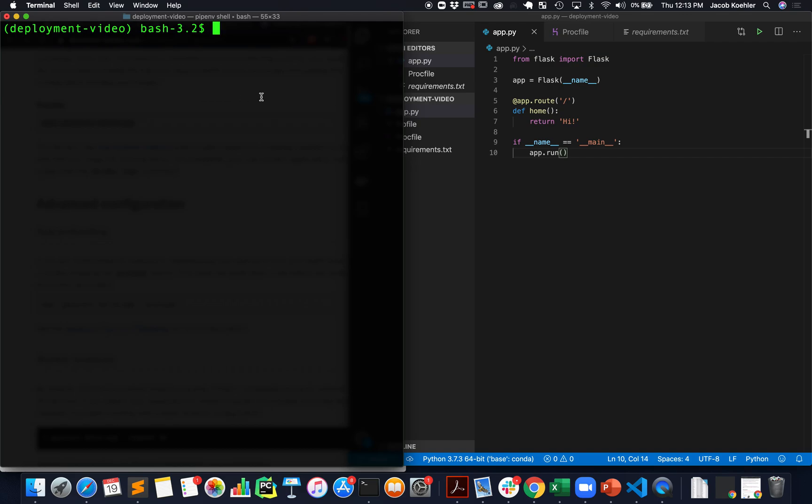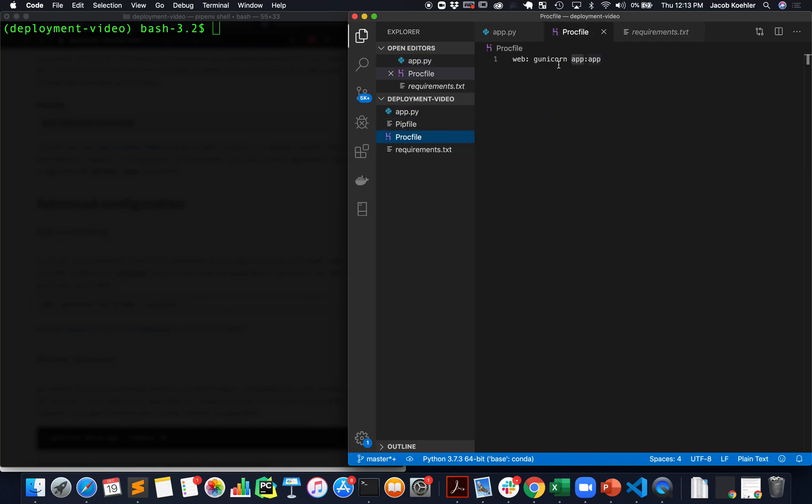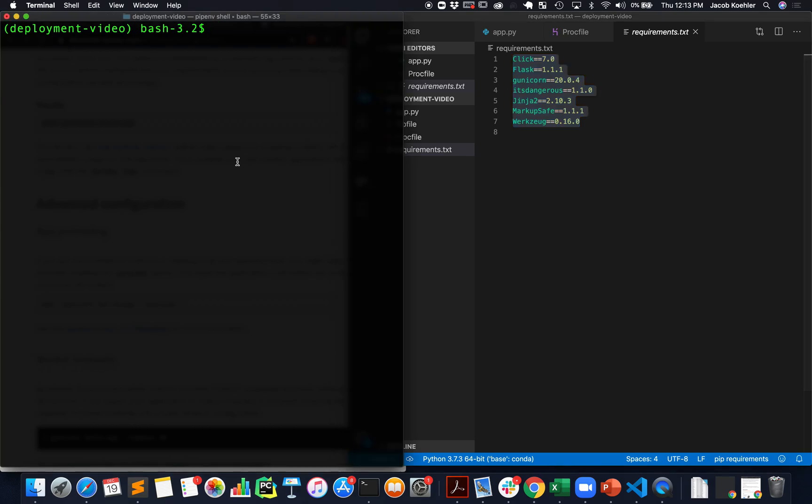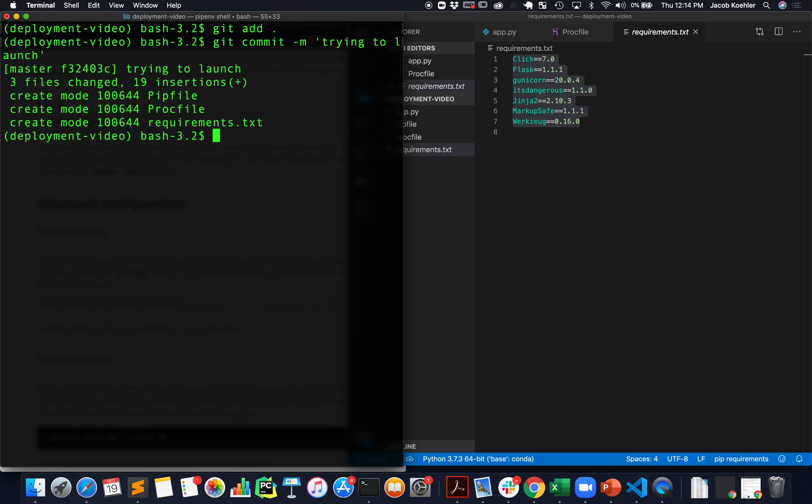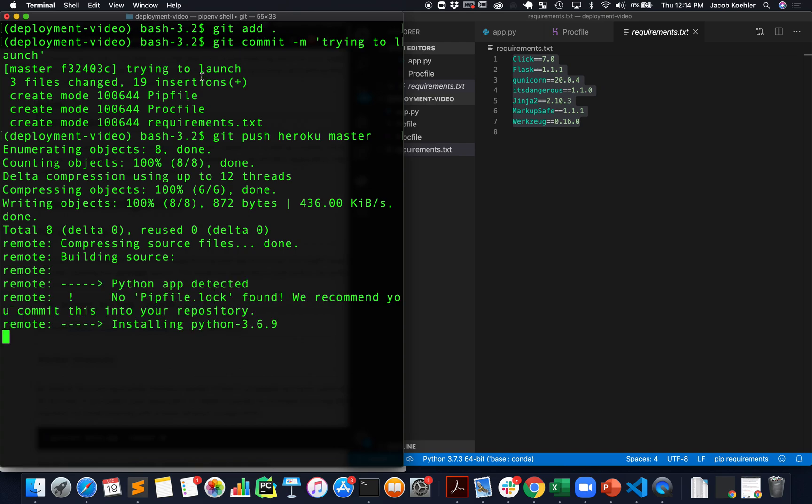Now what we do to deploy this - the big idea is that we add in this Procfile to handle serving the application. We'll say git add, we add everything, we'll commit, and now what we'll do is say git push Heroku master.